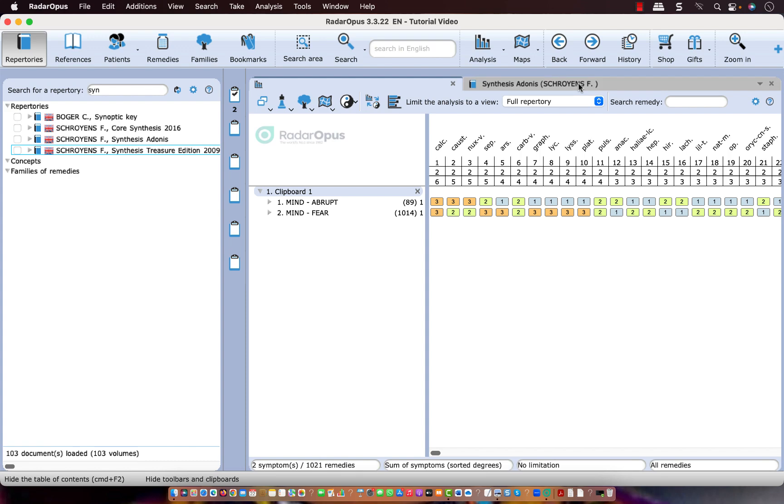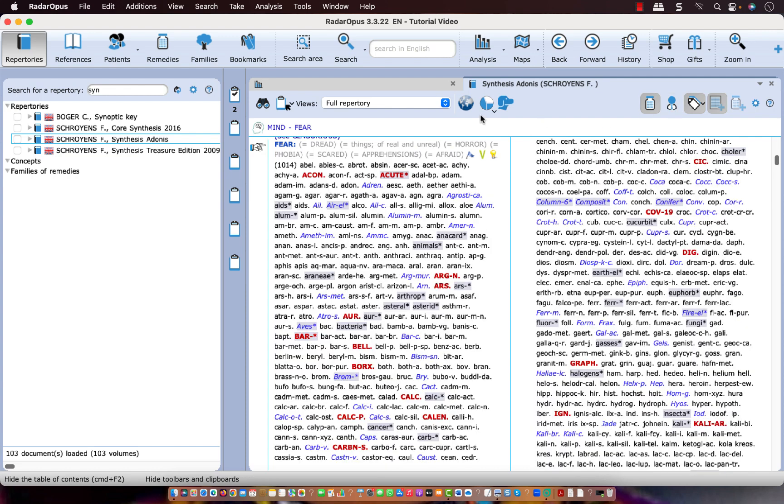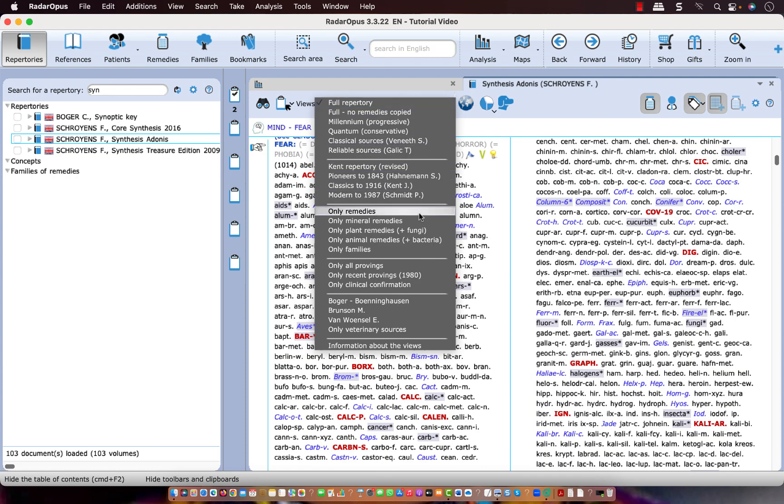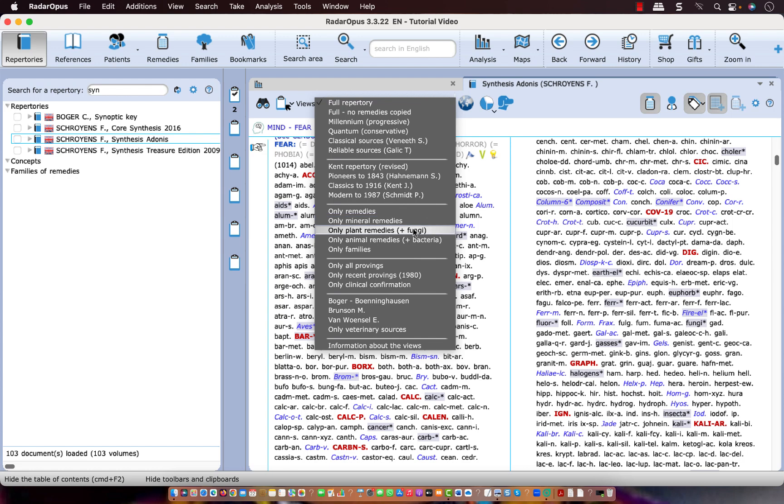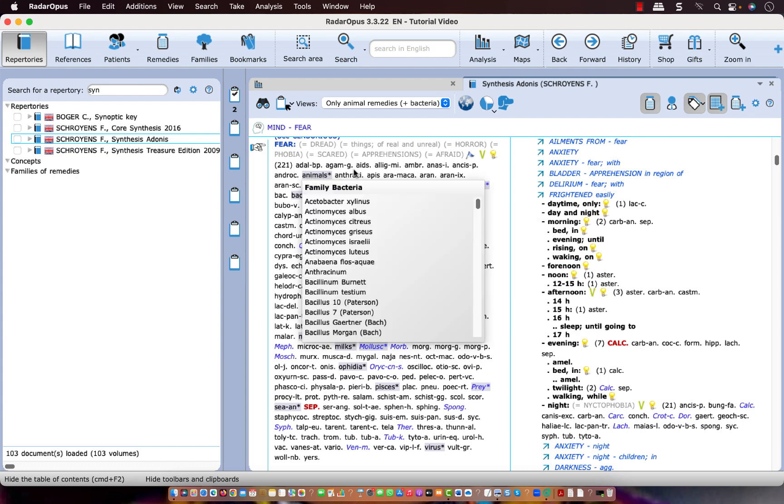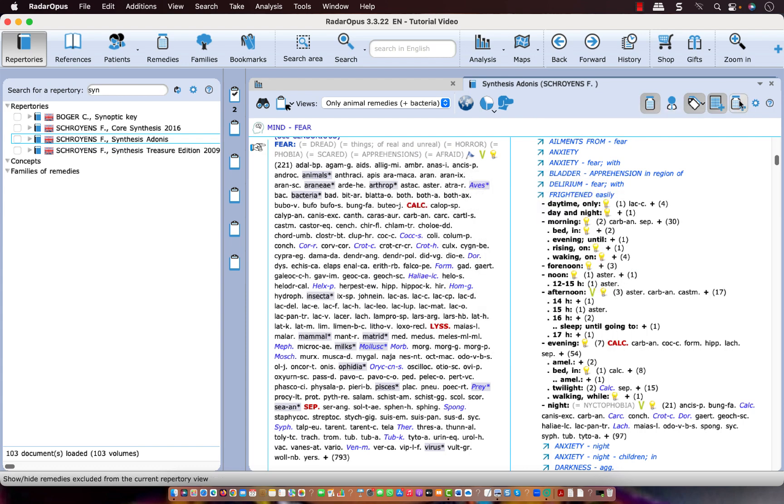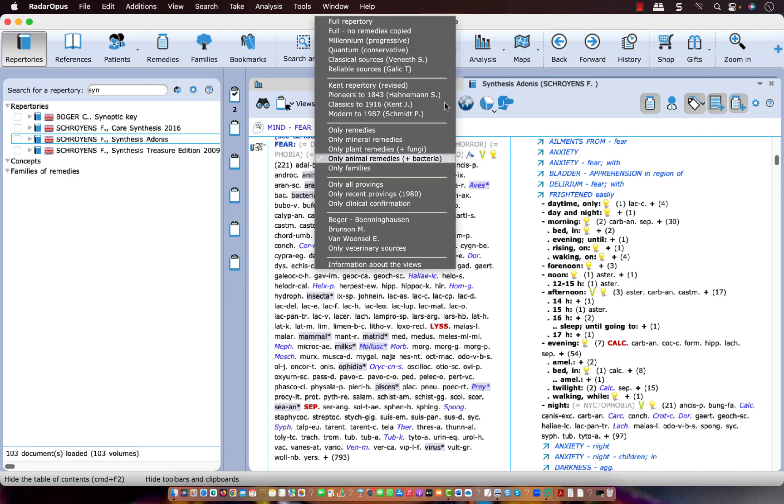So let me go back here to the repertory. Let me switch off the authors. There are also a few other options. So I have here the option show only mineral remedies, or show only plant remedies, or only animal remedies. So let me select the animal remedies. And now in mind fear, there are only animal remedies. And if I switch on this button, you see that there are 793 remedies which are not an animal remedy. And they are excluded from this view.